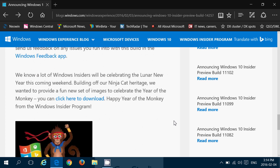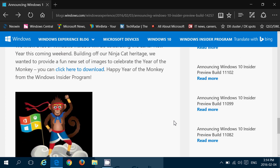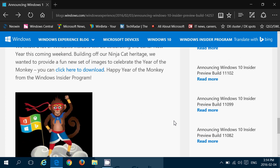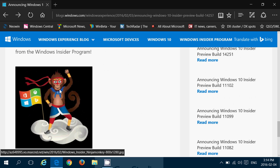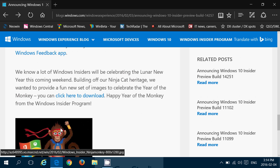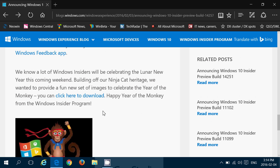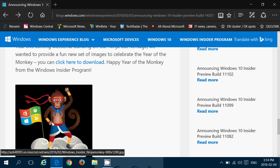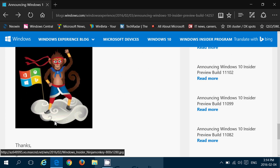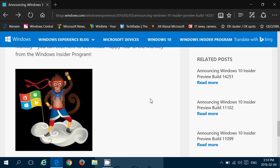As always, thank you for being Microsoft Insiders. So, of course, you can use the Windows Feedback app. Apart from that, nothing new here if you want. When you go to this page, you can click to download the happy year of the monkey from Windows Insider program right there. Put it at whatever you want maybe in your desktop background or so on. So, it's pretty cool.